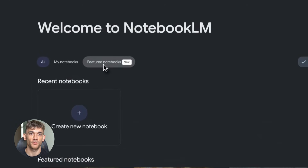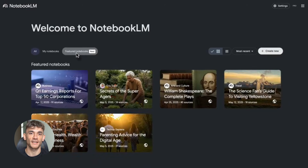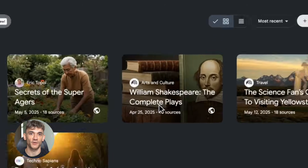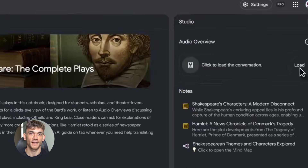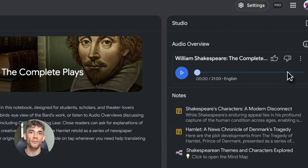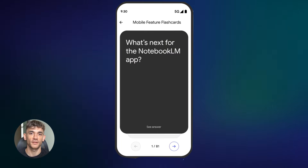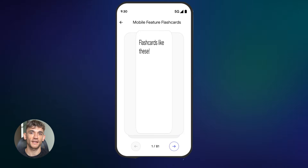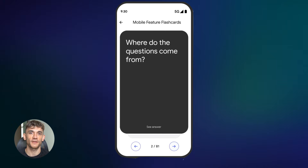I'm about to show you six NotebookLM tricks that will completely change how you learn anything — instant flashcards, AI tutors that actually teach you, and audio summaries you can listen to anywhere. Most people have no idea this tool can do all this. By the end of this video, you're going to wonder how you ever studied without it.